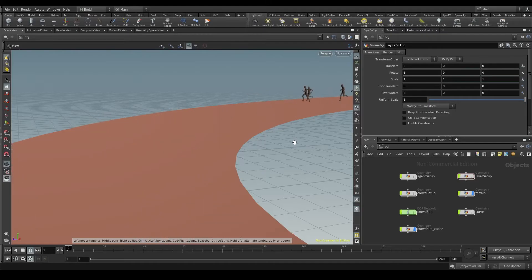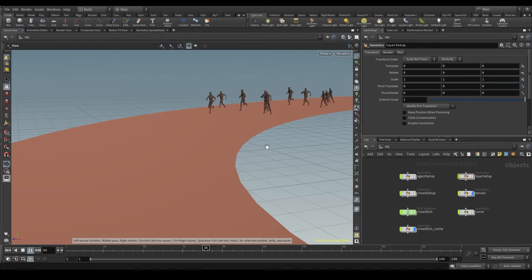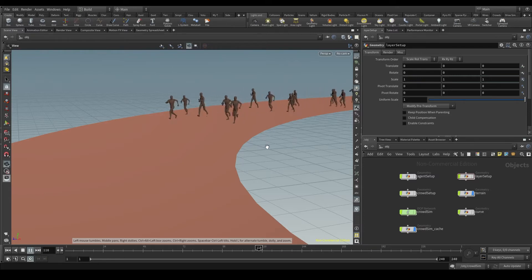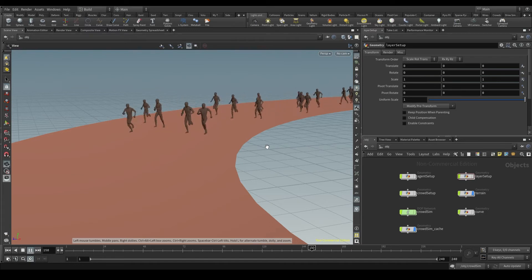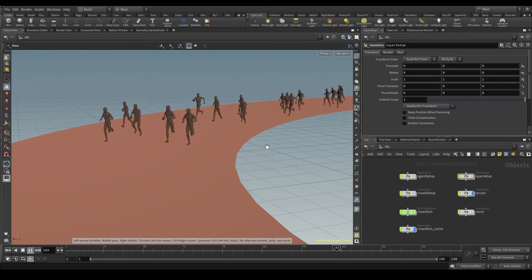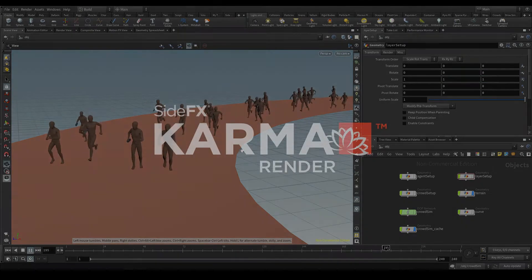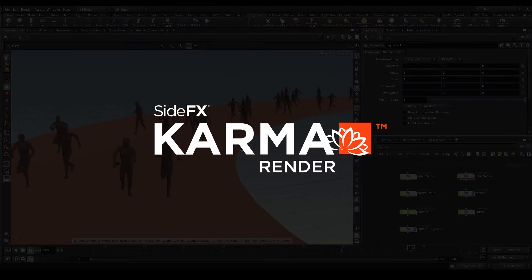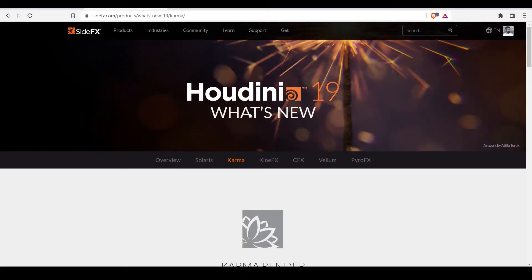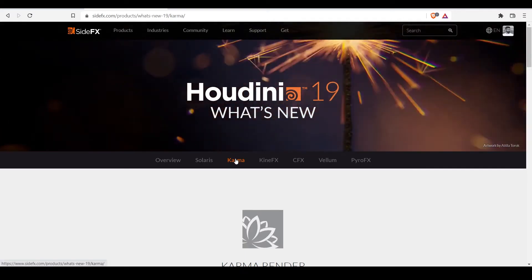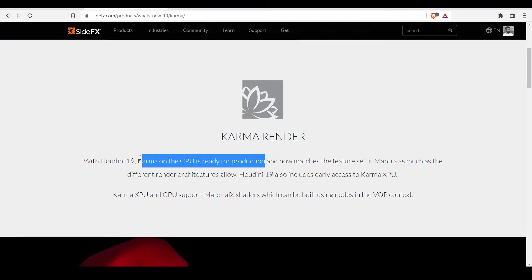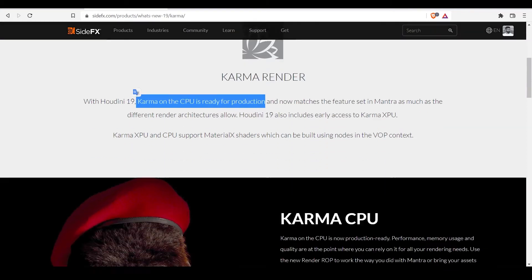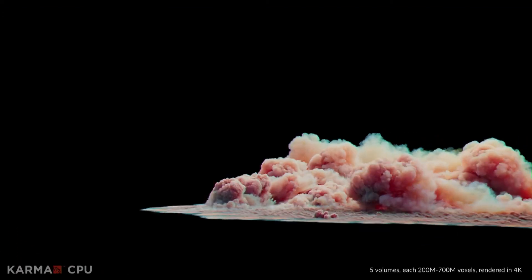For years we've been using in Houdini a renderer called Mantra. It's a very powerful renderer but sometimes it can also be very slow. A couple of years ago, SideFX announced a new renderer called Karma that intends to replace Mantra in the future. Karma was included in Houdini 18 as a beta but in the latest version, Houdini 19, it's ready to be used in production.